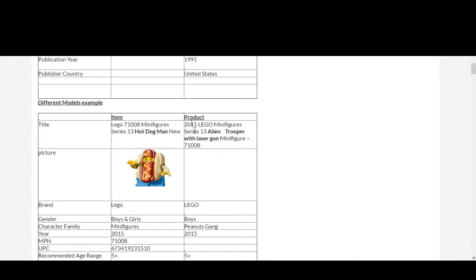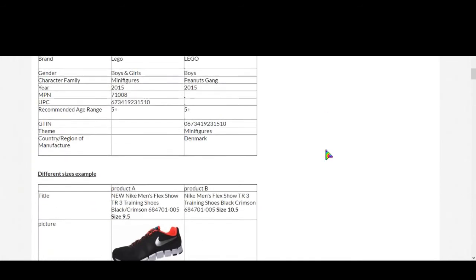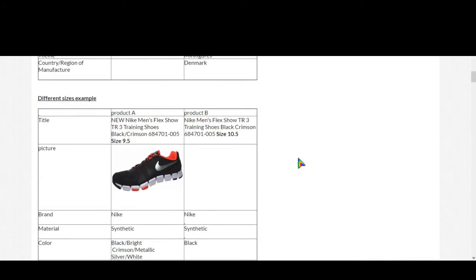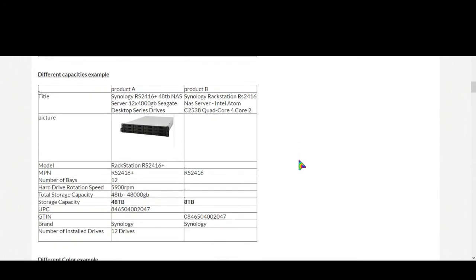Now here's a different size example. Here is a shoe and first shoe is of size 9.5 and second shoe is of size 10.5, so they are different. Now here's a different capacities example. It's the example of a hard disk drive. The first one is capacity is 8 terabytes, so they are different.